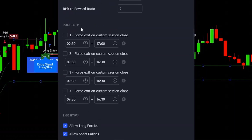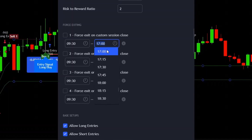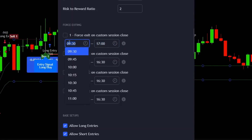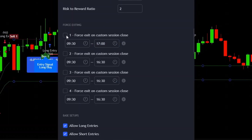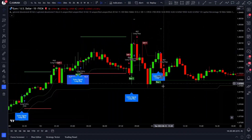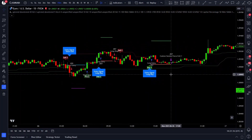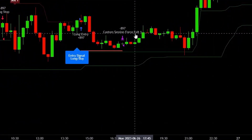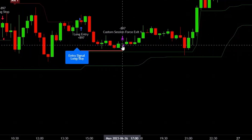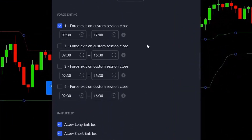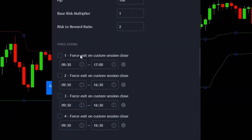The next option is force exiting. This script is mainly focused for forex traders who love to use force exits, because holding a position overnight in forex can lead to higher fees and lower overall profits. For example, if you want to exit every position at 5pm, set this option to 5pm and tick the box. Every open position will then be closed at 5pm — you can set up to 4 force exits. When a force exit occurs, it will display 'Custom Session Force Exit' on the chart.